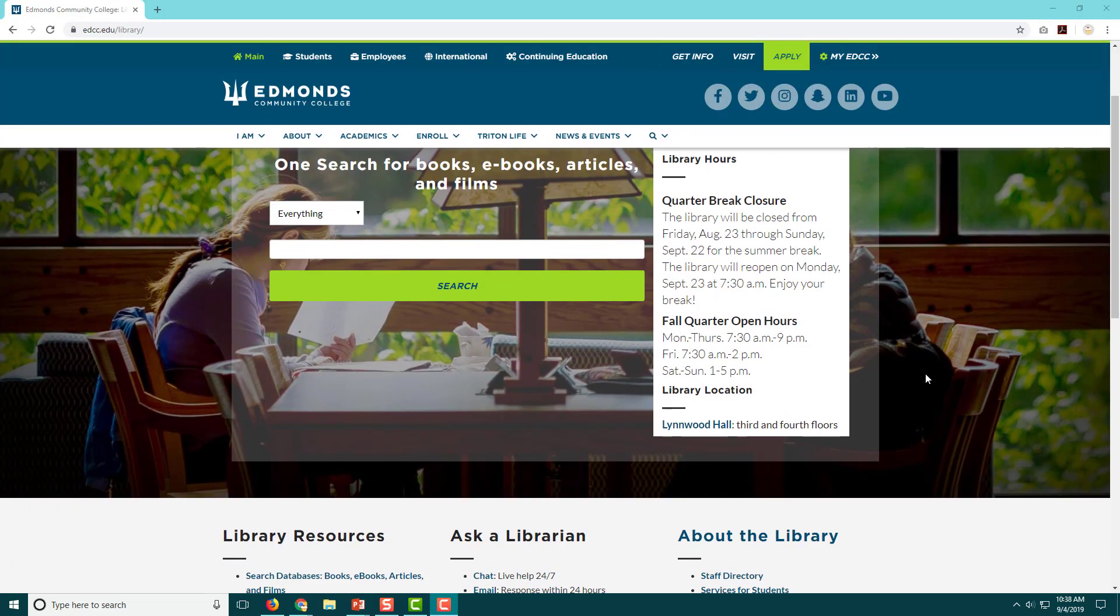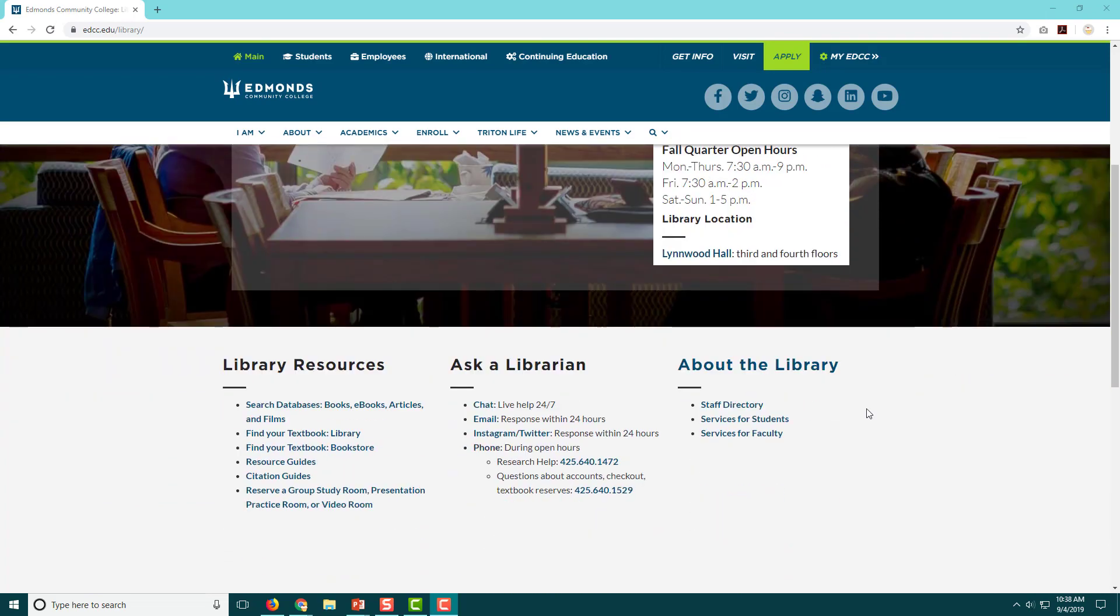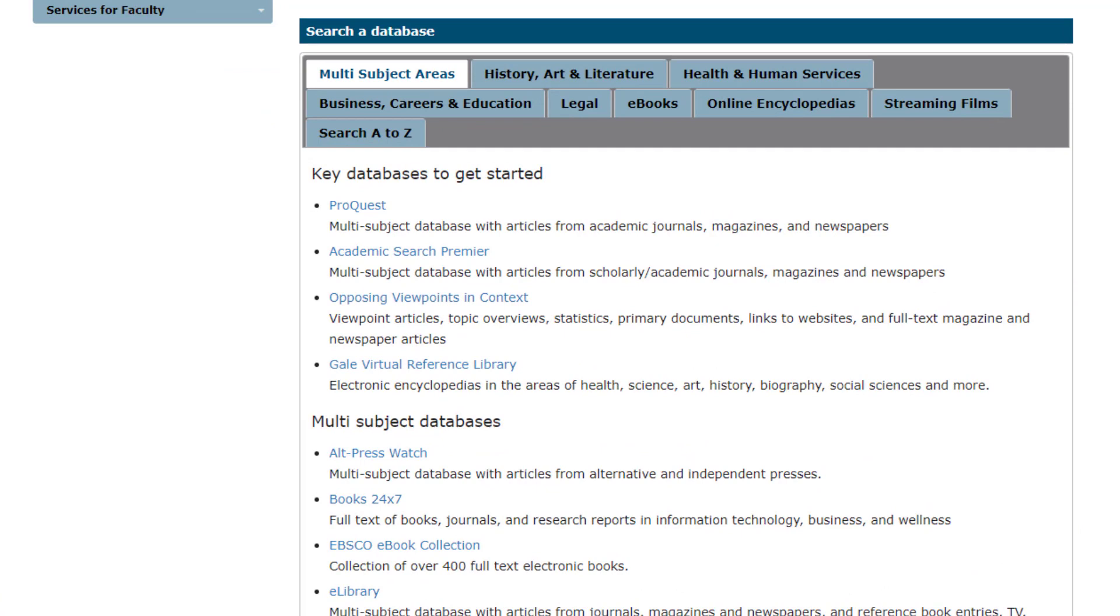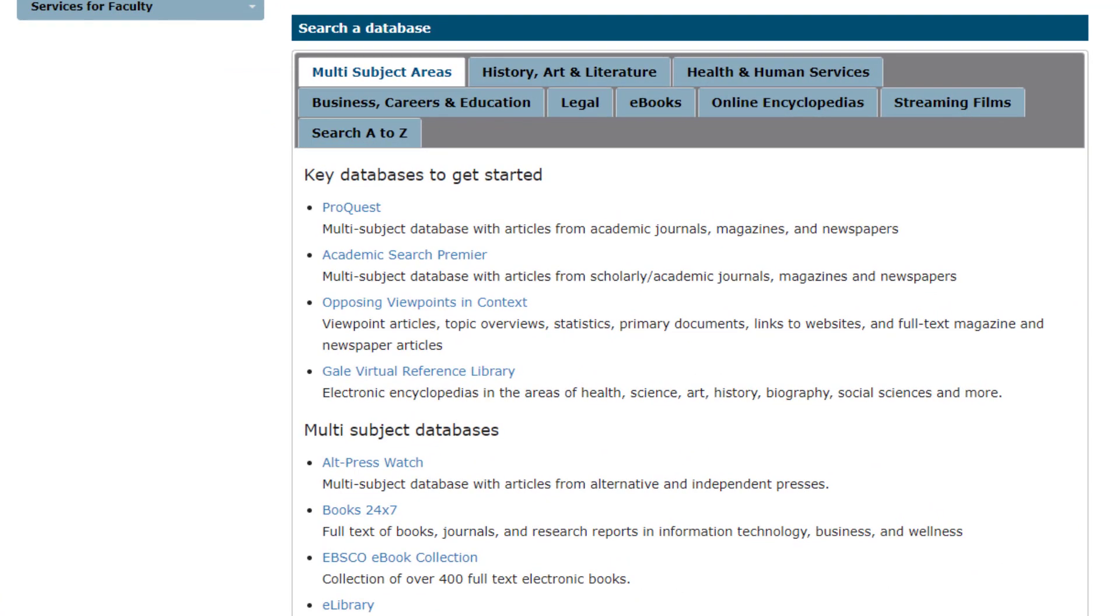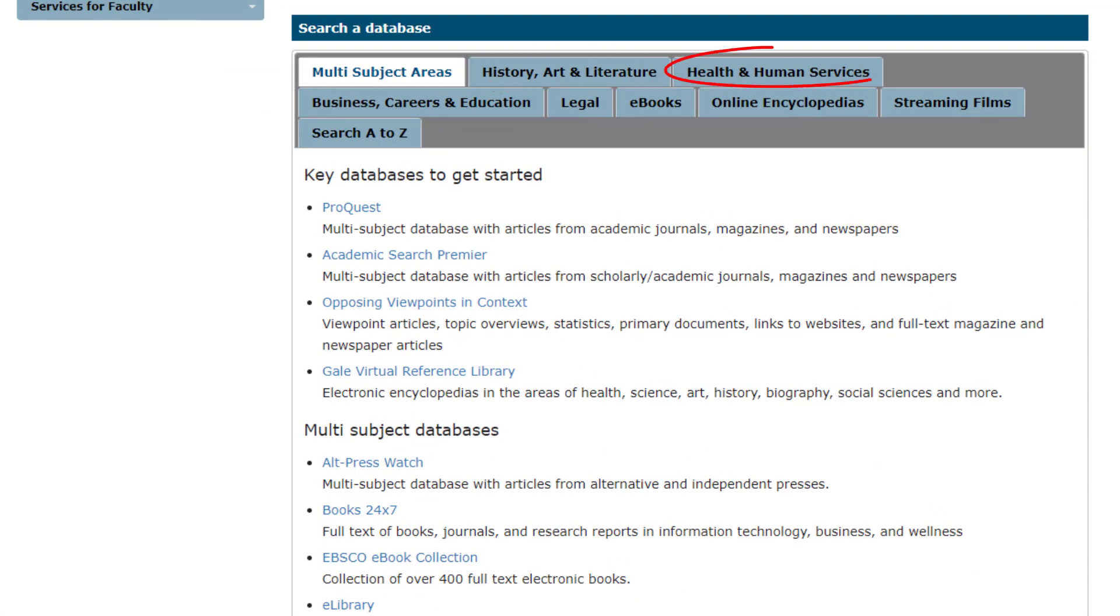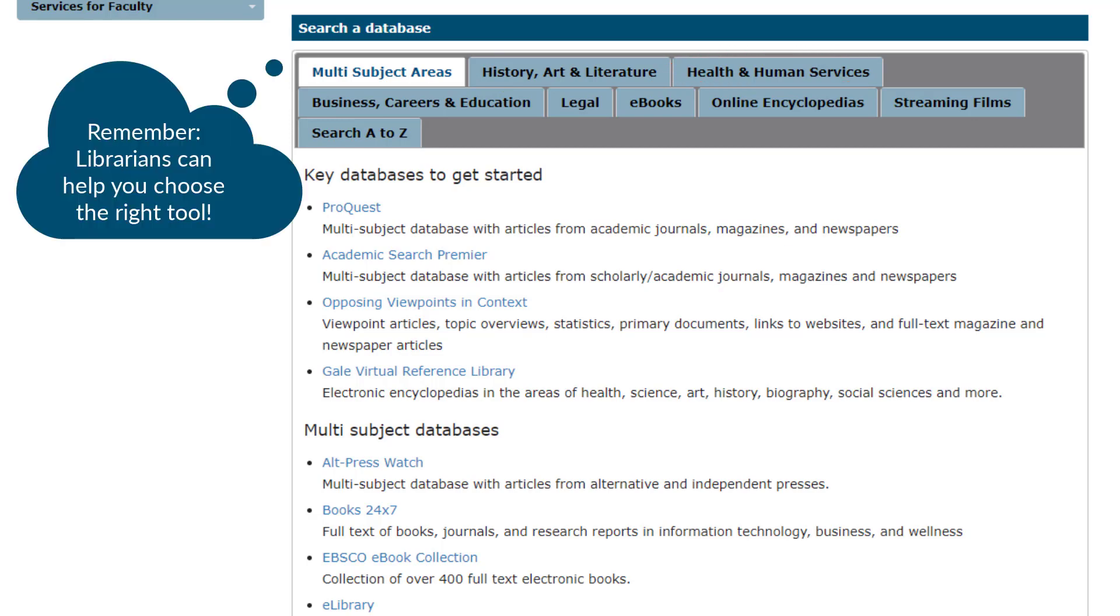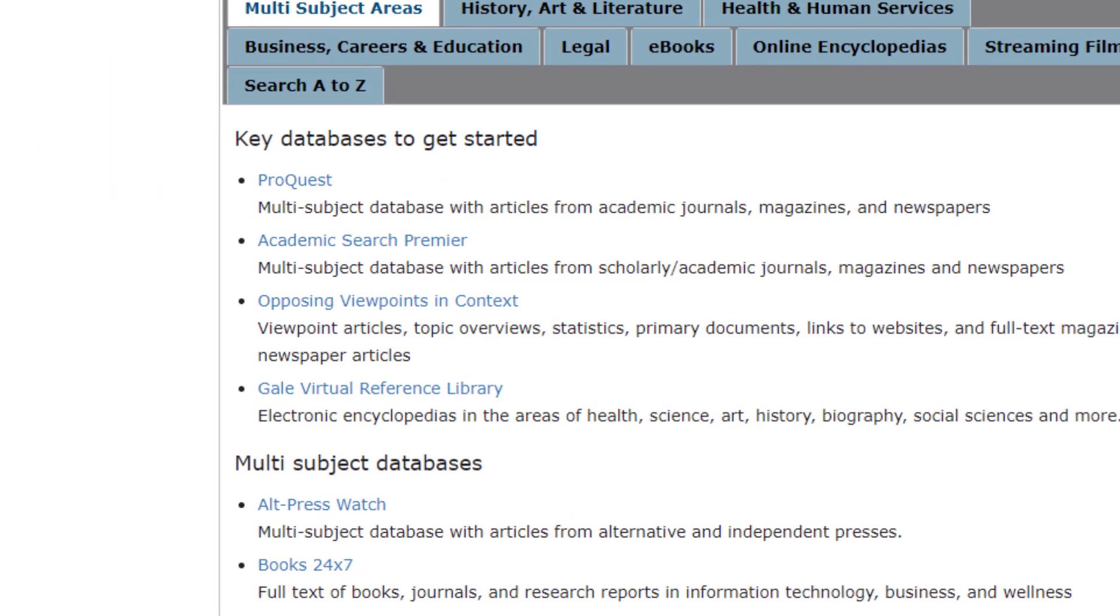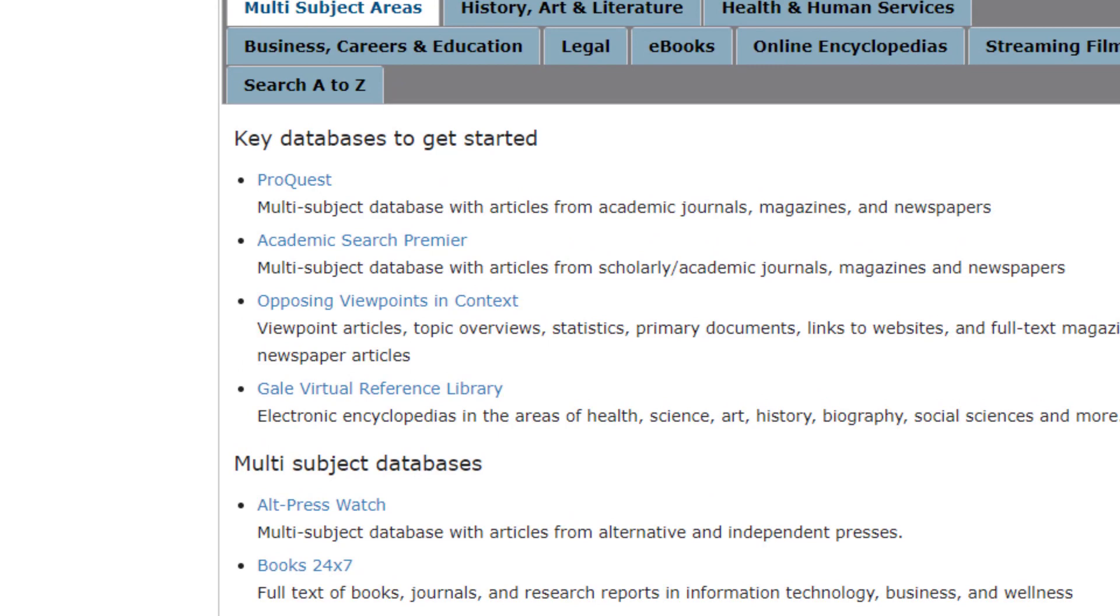Let's click on databases to see what our options are. This page includes our library databases and some information about the source types included in each one. It's organized by subject, and as you move forward in your individual program you may be asked to use subject-specific resources that are on this page. For general searching, we have highlighted these key resources that are good for most topics.